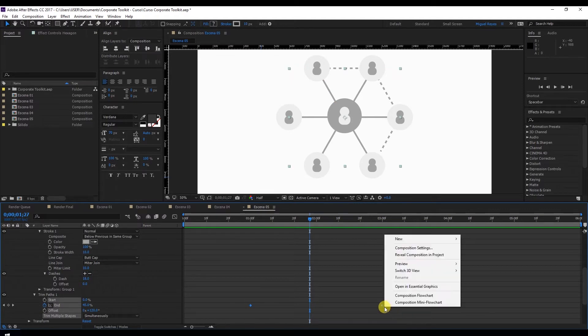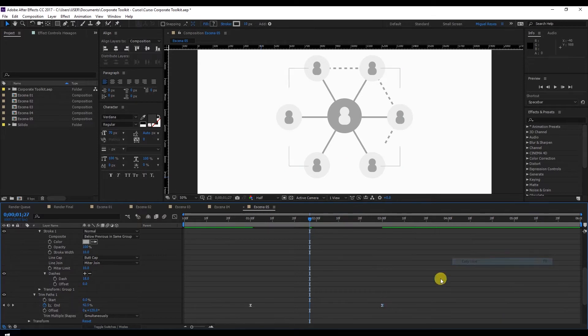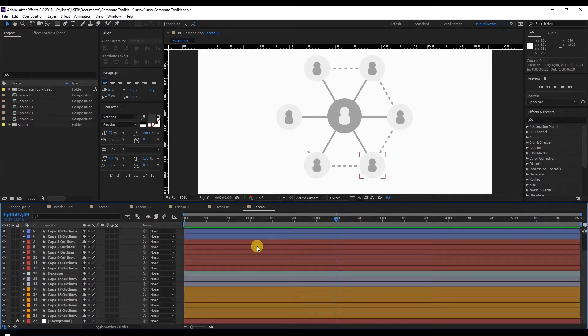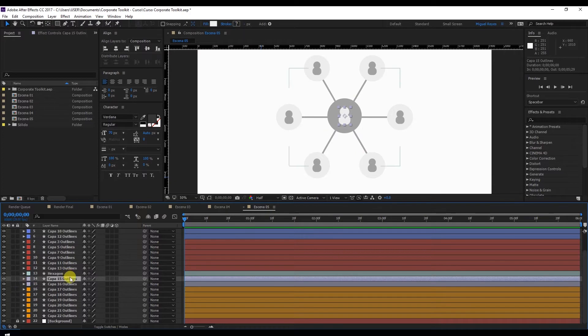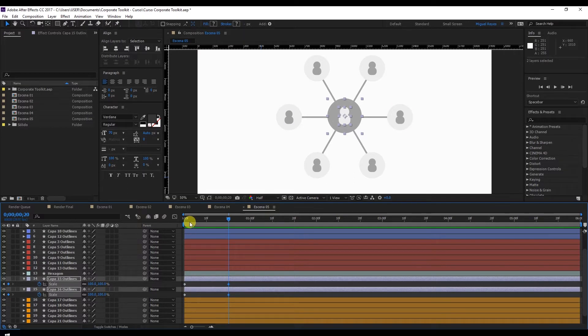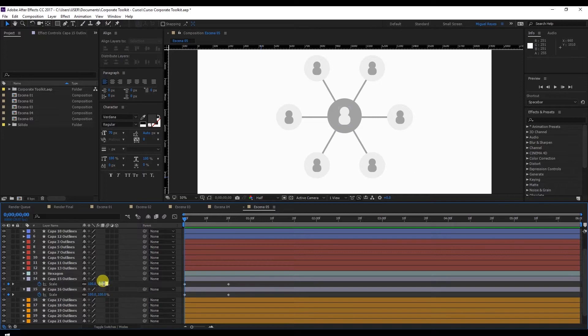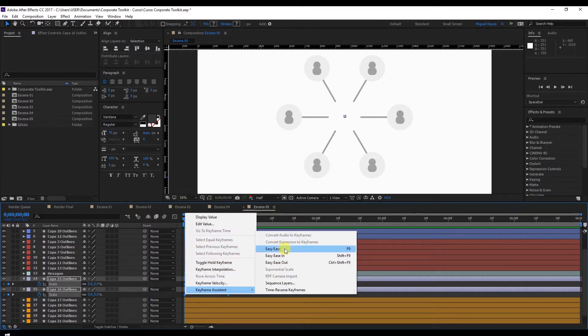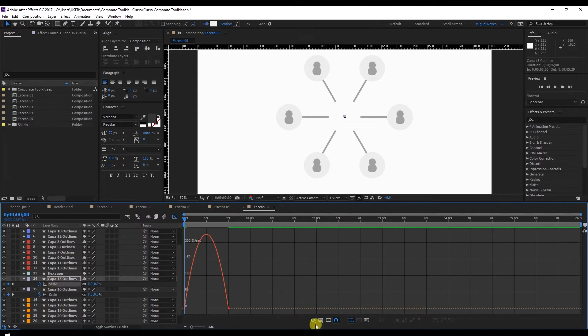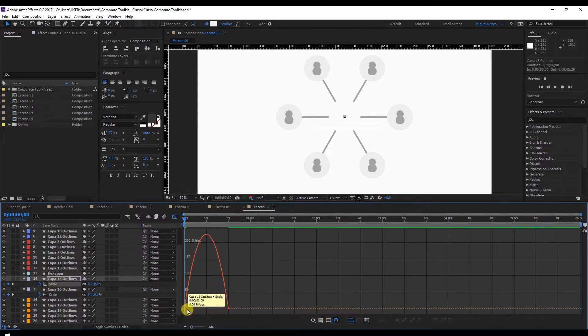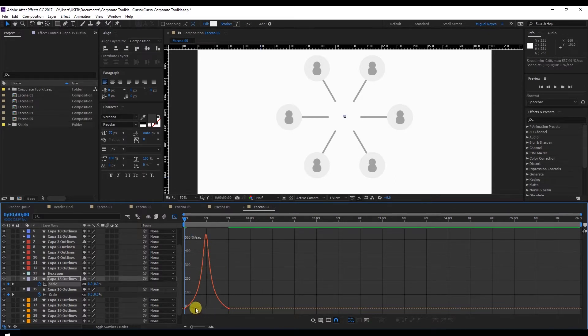Select the keyframes, right click Keyframe Assistant Easy Ease. Now we are going to animate the two shapes in the middle. Put the timeline at the beginning. Select both layers and press S for the scale. Add a keyframe to each. Go to frame 20 and add another two. At the beginning, set the scale to 0% on both. Select the four keyframes, right click Keyframe Assistant Easy Ease. Go to the graph editor and select Edit Speed Graph. And just like we did in our previous animations, we'll make the middle of the animation faster.